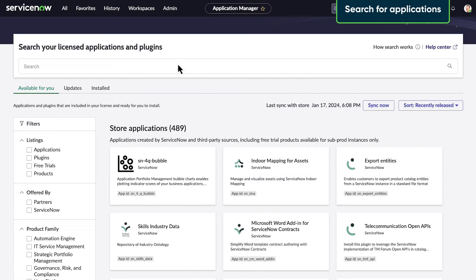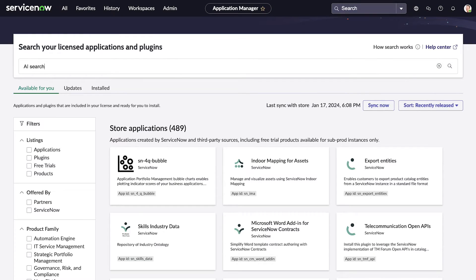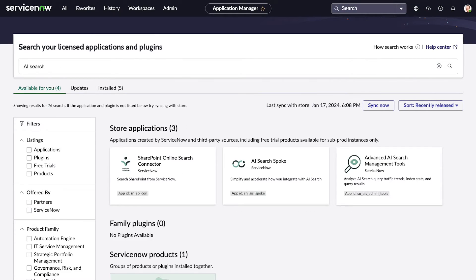Let's see how the search works. We can search by application or plugin name or ID. In our example, we want to find something related to AI-powered search.